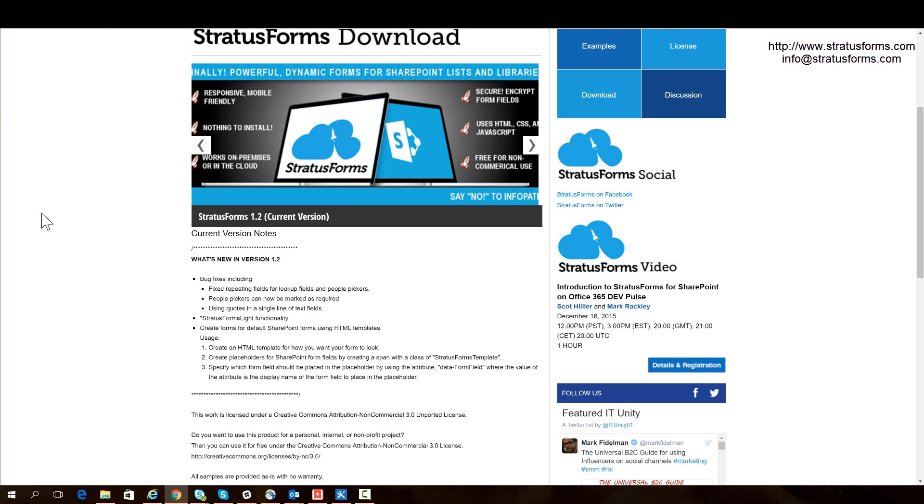In fact, the name of this method to use the template is called Stratus Forms Lite. This functionality is based upon a blog I wrote a while back on creating HTML templates for your forms, so I've just taken that and put it into the Stratus Forms library to make it easy for you to use.